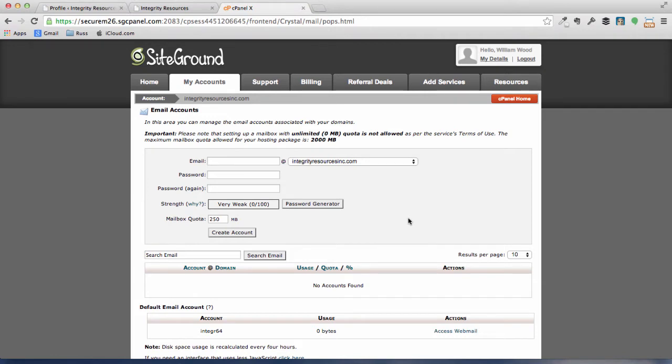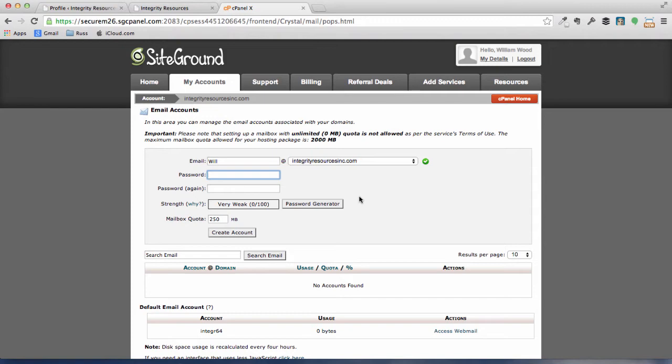So let's go ahead and start with yours. Once you've got Will, all right, now you need to go ahead and input your password. If you've got a really good secure password that you like to use, you can go ahead and create your email account.